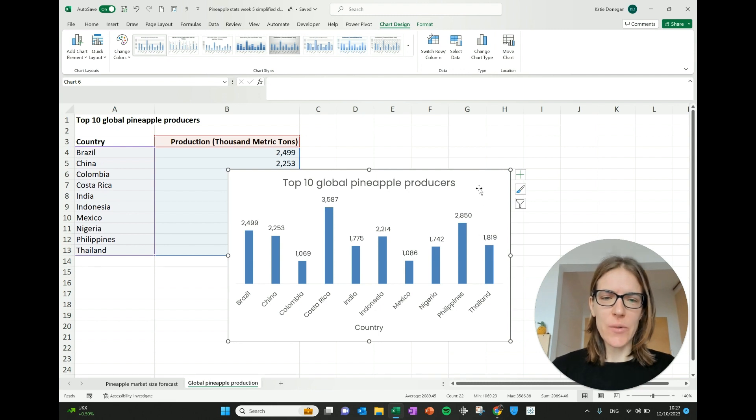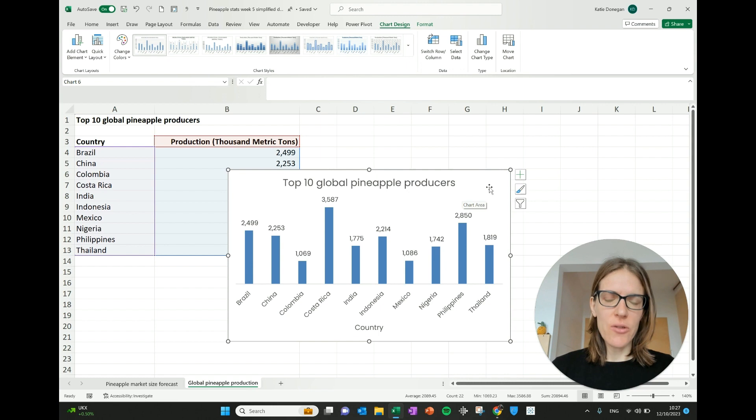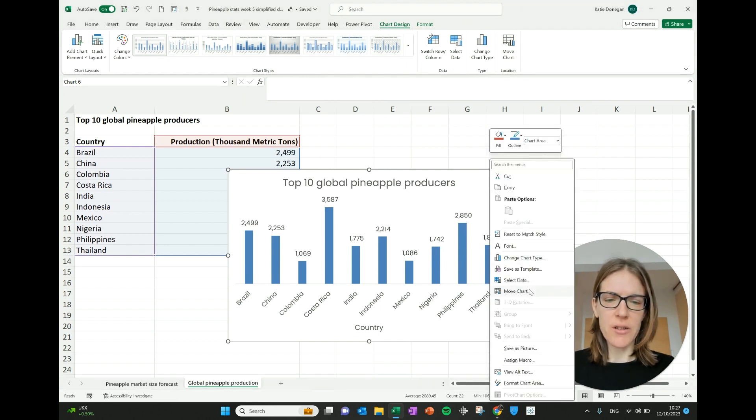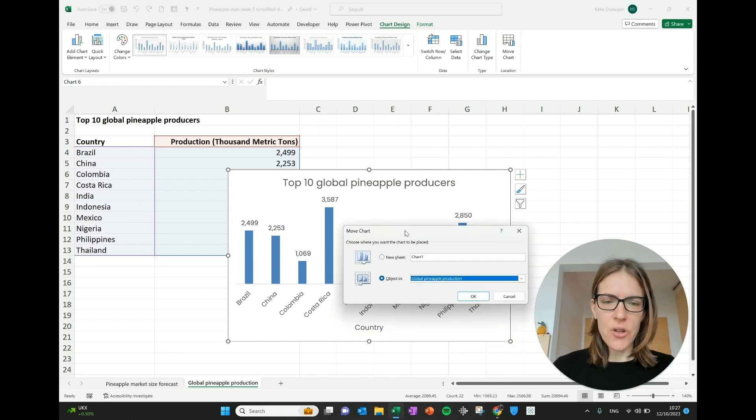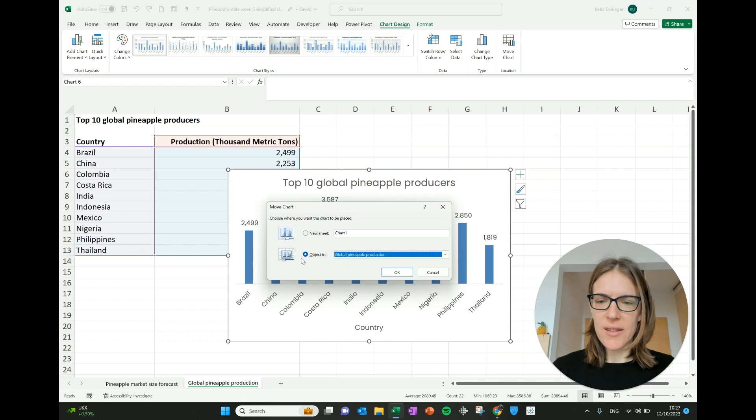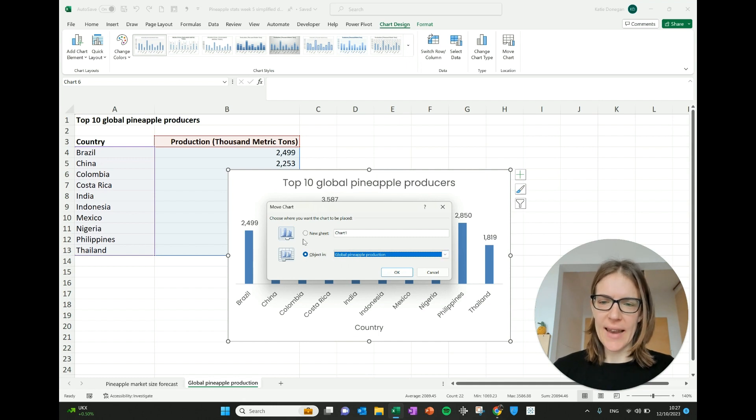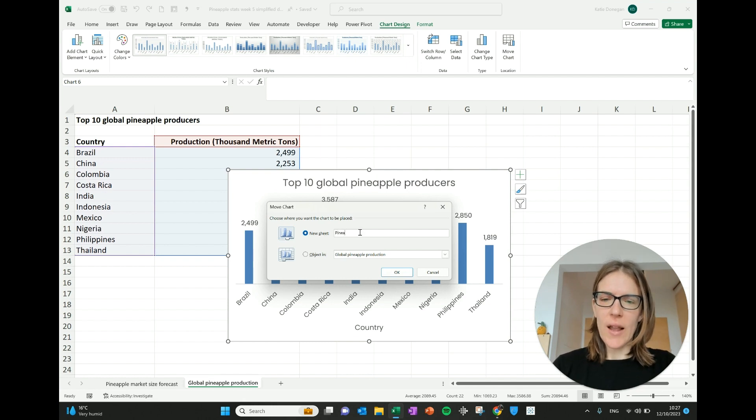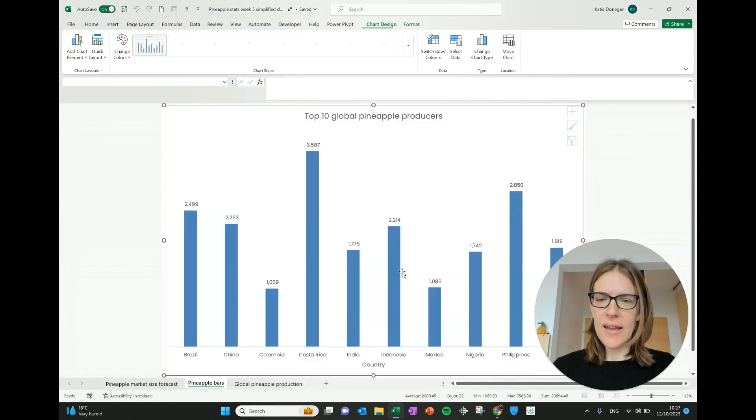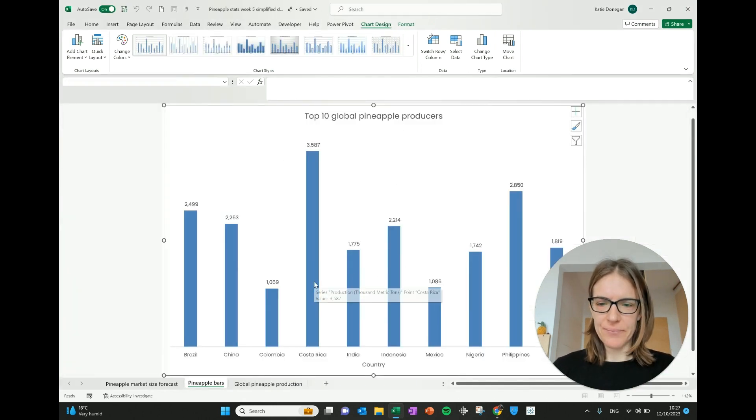One thing I like to do as well is to have charts on their own sheets. So the way that you do that is you right click on the chart and you go to this bit here that says move chart. So then it says, do you want to have it in a new sheet or do you want to move it to somewhere in an existing sheet? So it says object in. I want it in a new sheet, so I'm going to select that and I'm going to call it pineapple bars. Press OK and it's automatically moved it to a new sheet.